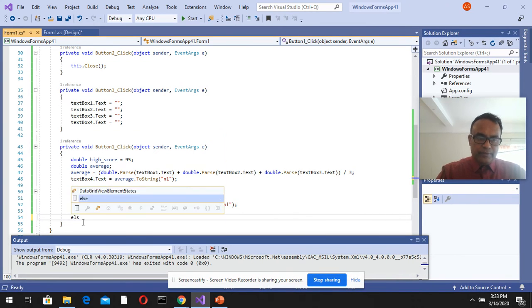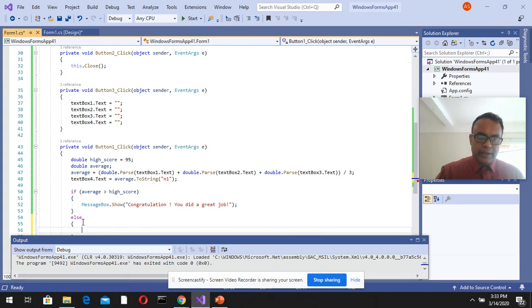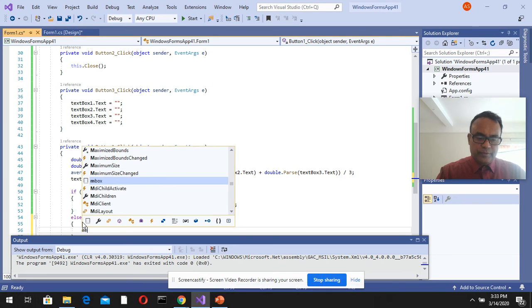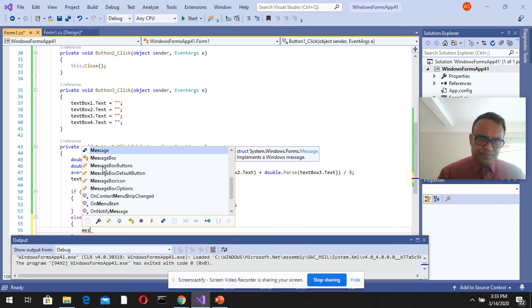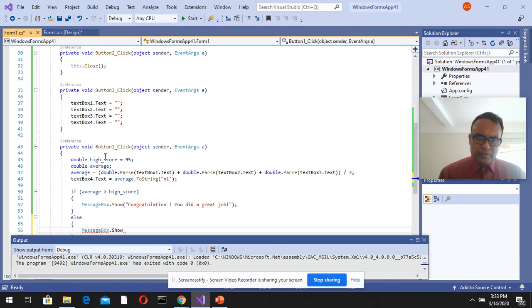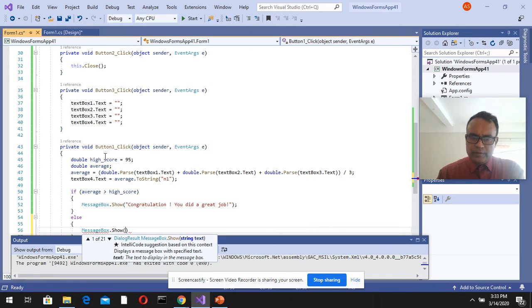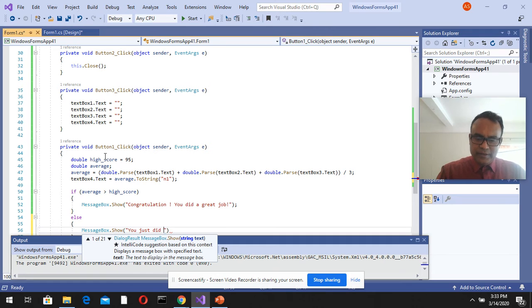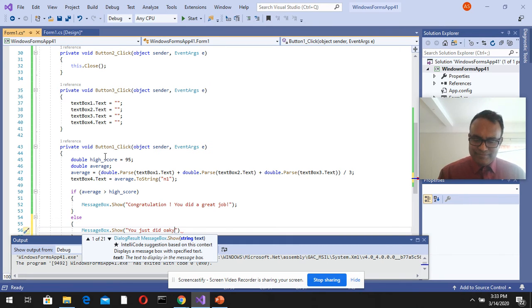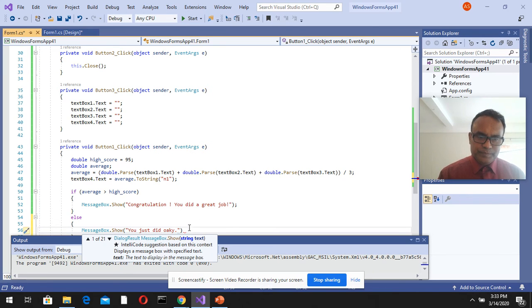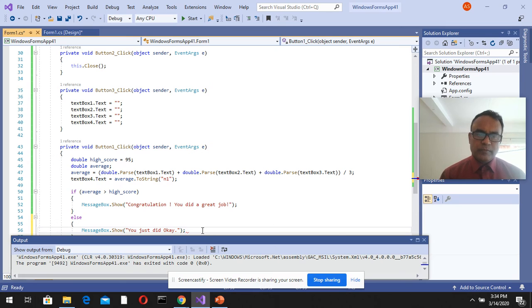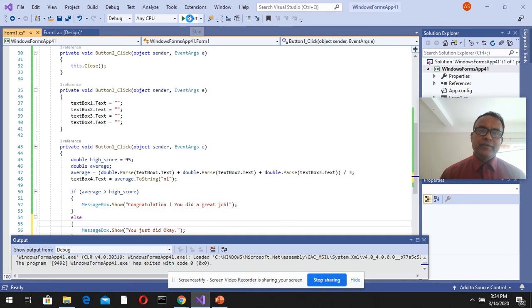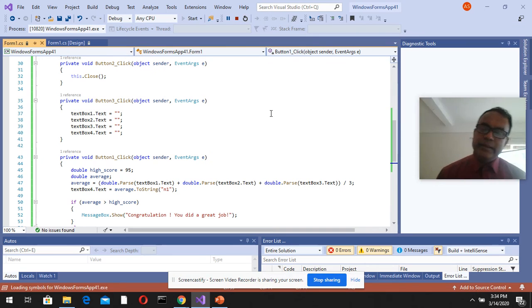You can say else, and create another message box that says 'You just need to work harder.' Let's run this and see if we get that message if the score is not greater than 95.